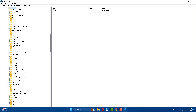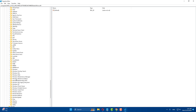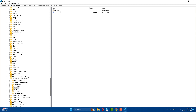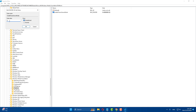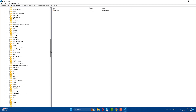Find 'Windows Media Foundation' and expand it. Then find and select Platform. Right-click and choose New, then DWORD (32-bit) Value. Set the name to 'EnableFrameServerMode' — make sure the first letter 'E' is capital. Open it and set the value data to zero. Click OK, then close the Registry Editor.